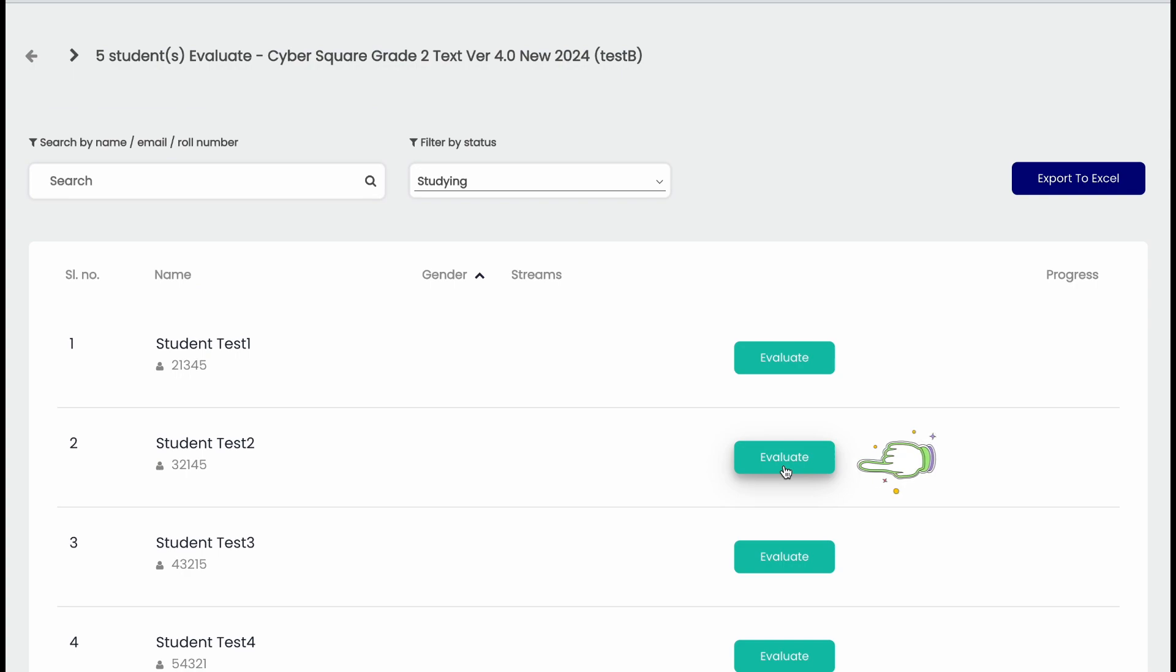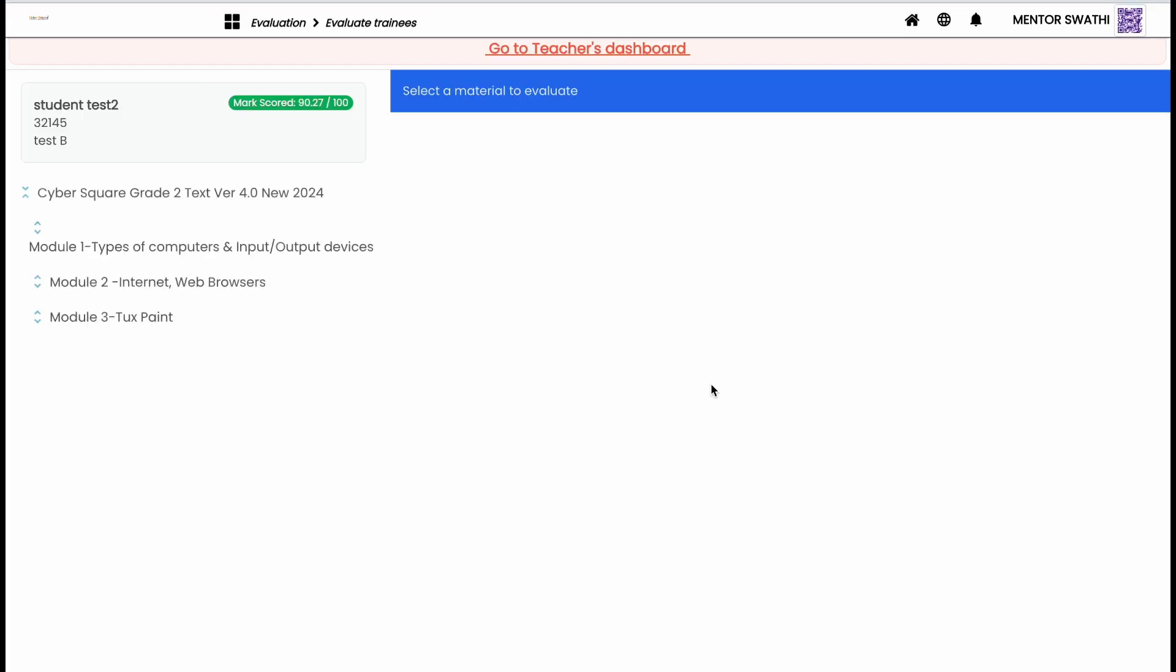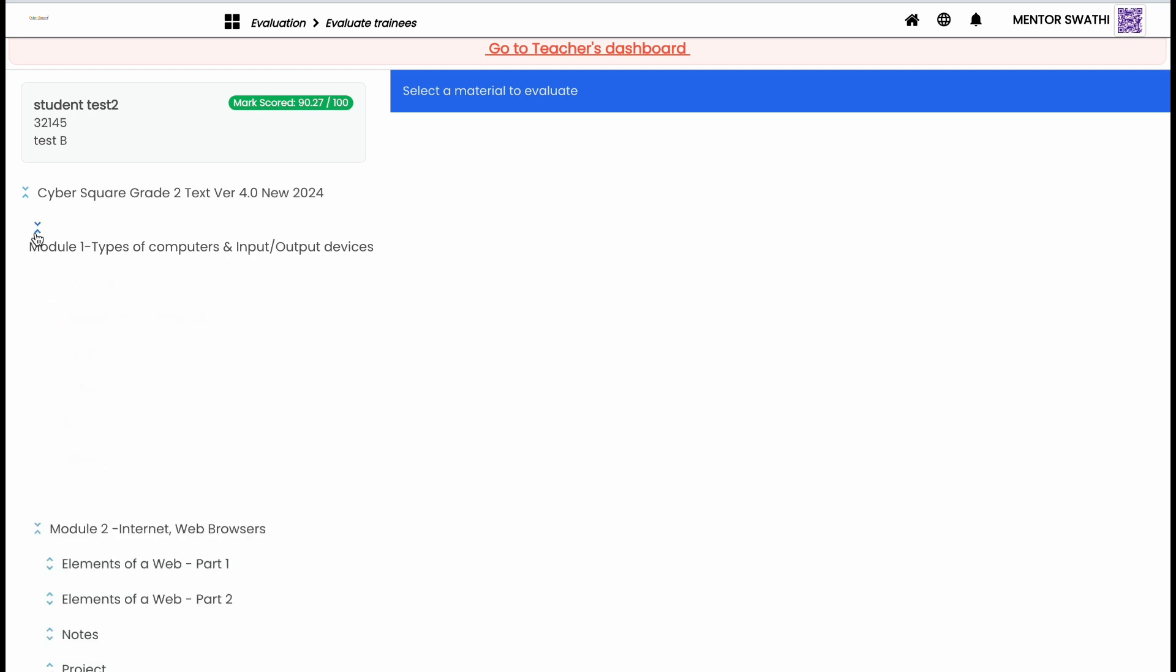Click this evaluate button to start the evaluation for that student. A separate page will be opened in the next tab. There you can see the distributed modules inside the course.